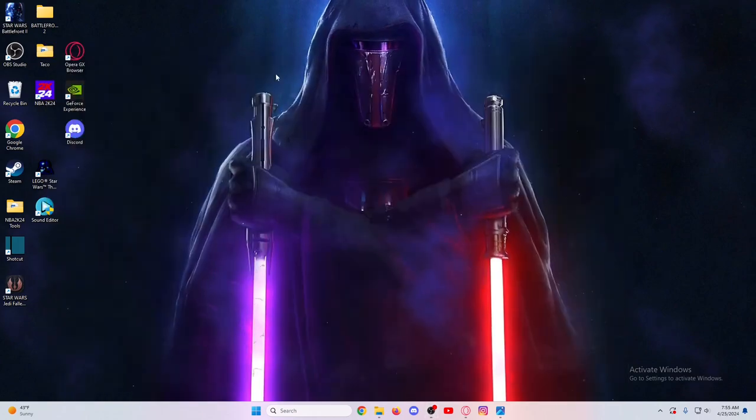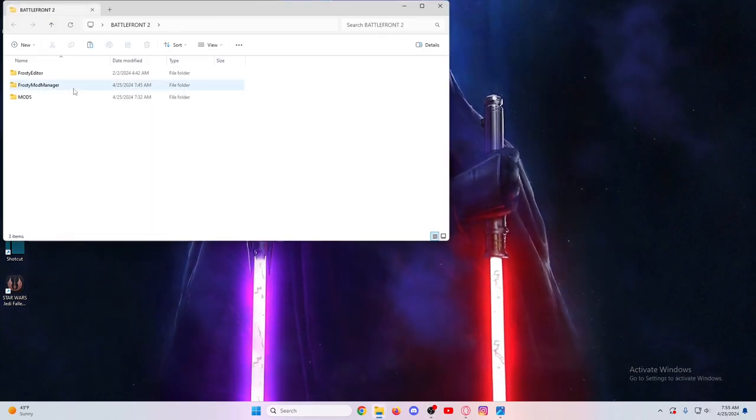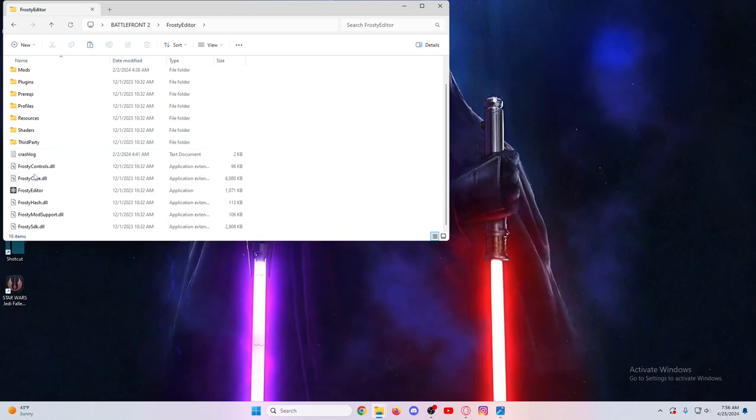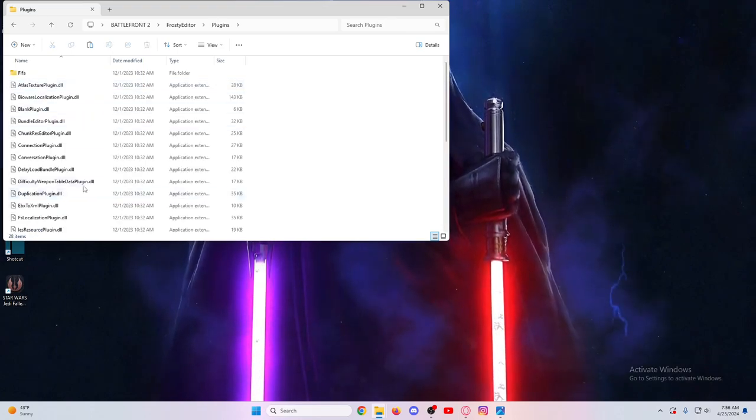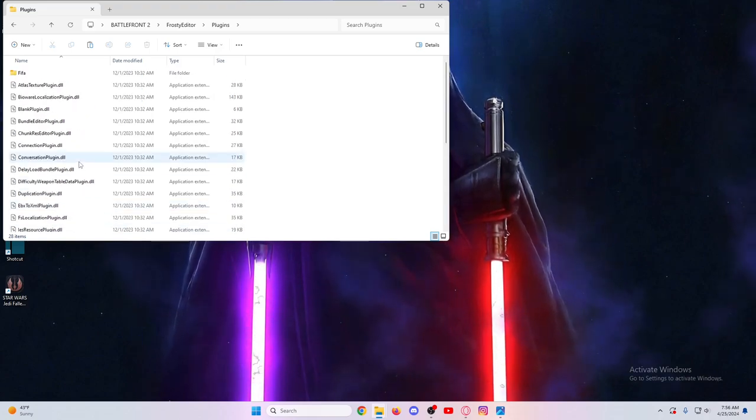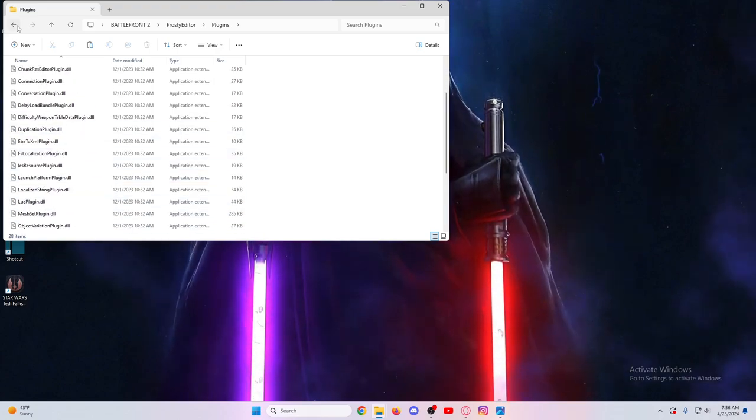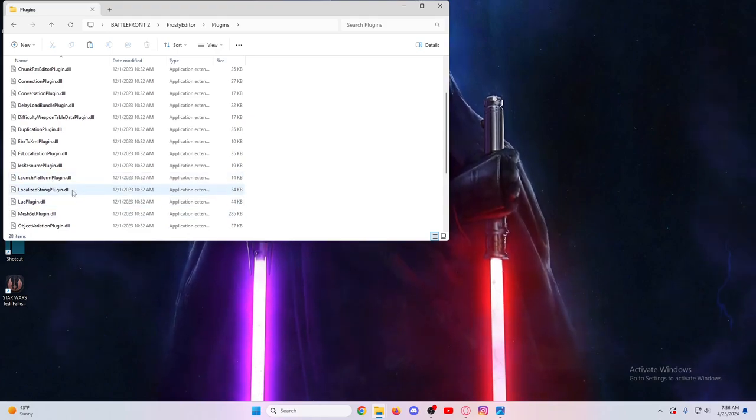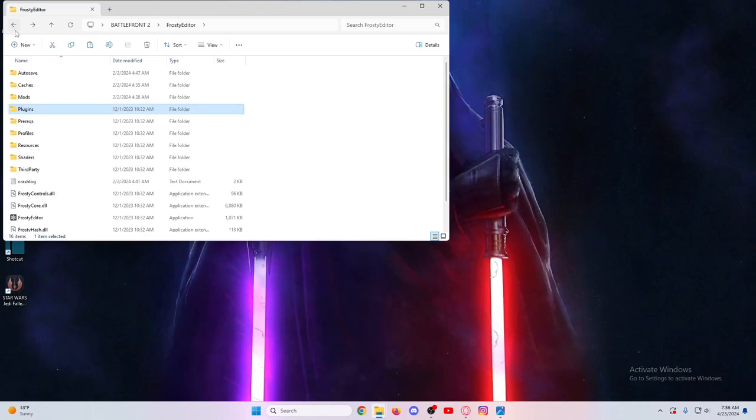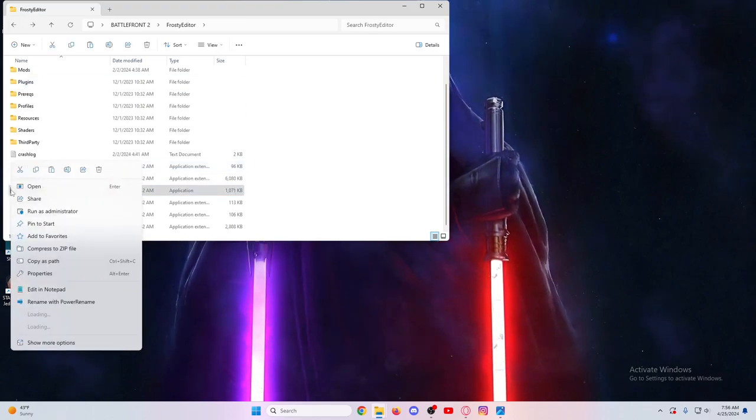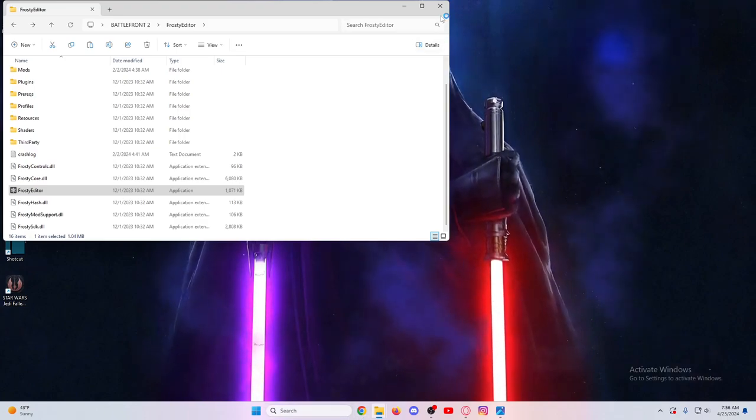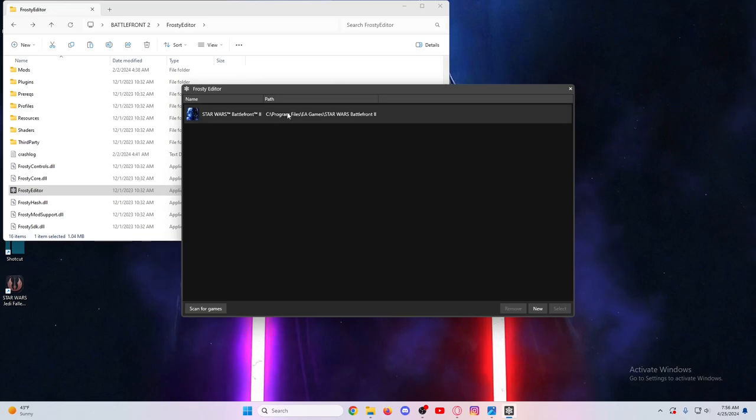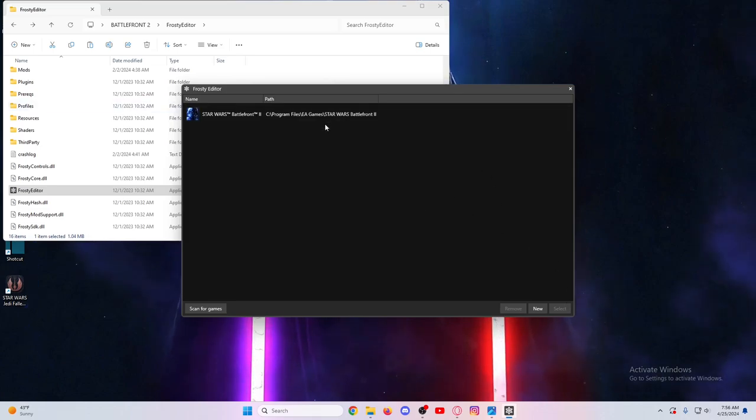Once you go there, you open it up and go to Frosty Editor, right here, the application. Don't mind my desktop here. All the plugins come with it already that you need, the one you'll want is the Localized String Plugin. You want to run this as administrator, because if you don't, when you test to see if the mod actually works, it won't work and it won't load. When you first download this, it'll make you scan for the game, so you can select the game wherever you have it installed.